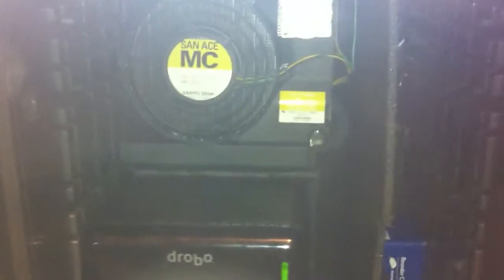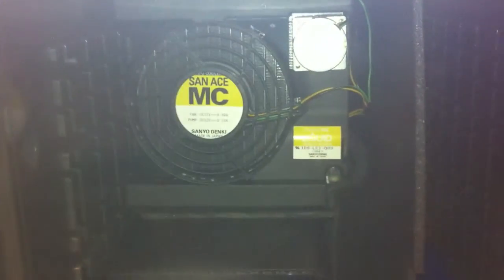The problem with putting a Drobo inside a safe is that it will overheat, so necessity was the mother of this invention.